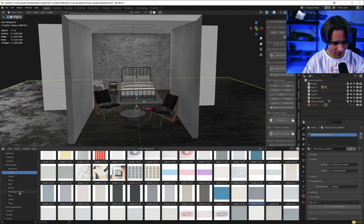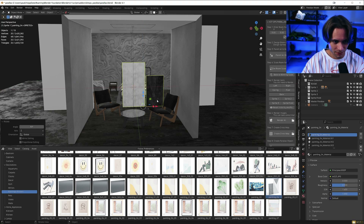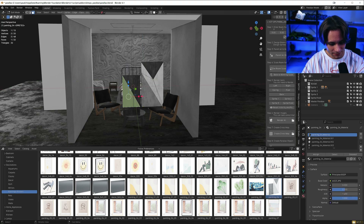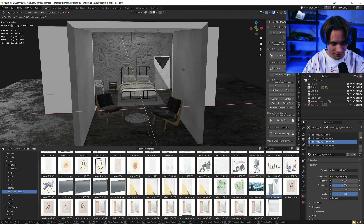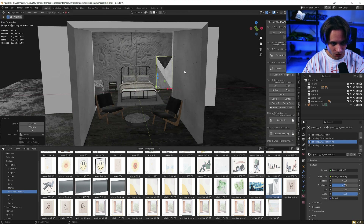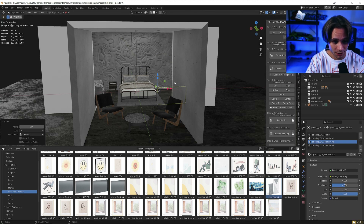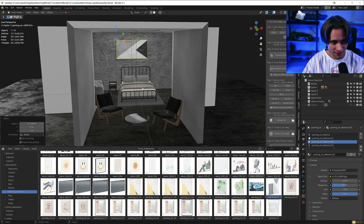Now let's add a painting. Let's add this one — delete the old one, place it here, rotate it on Y and place it here.